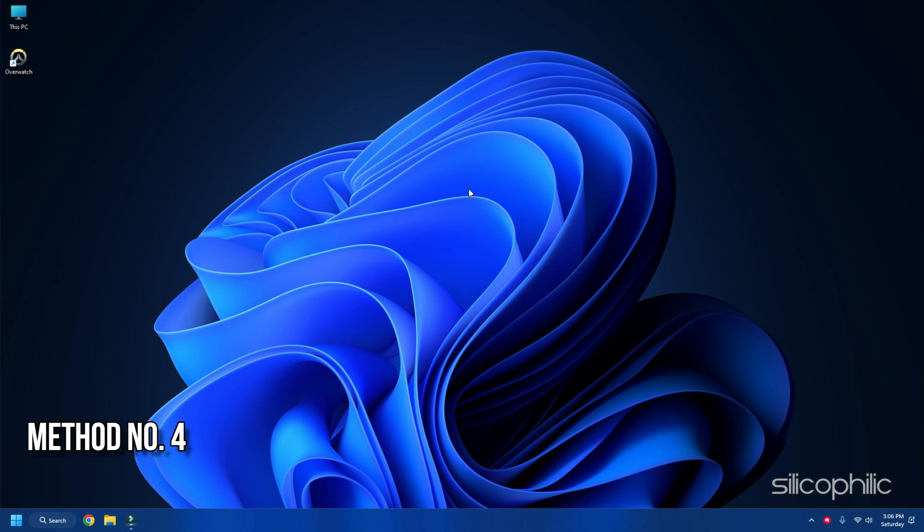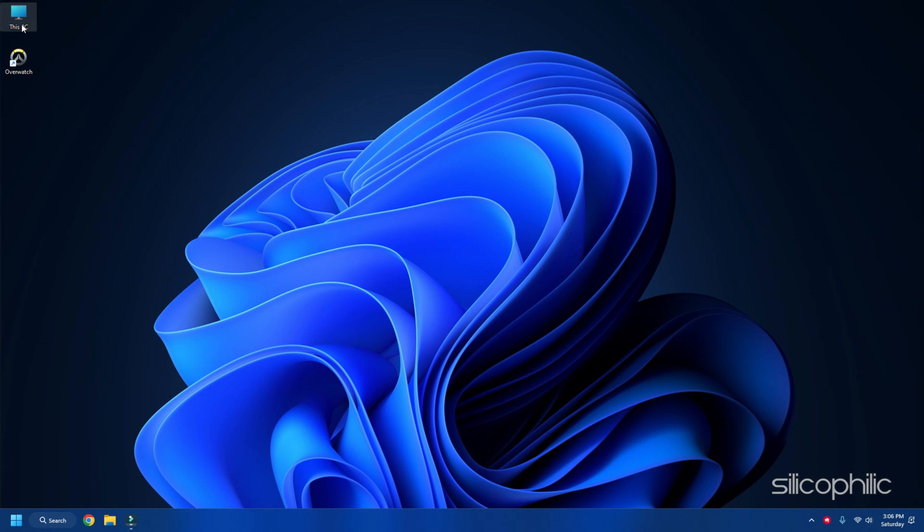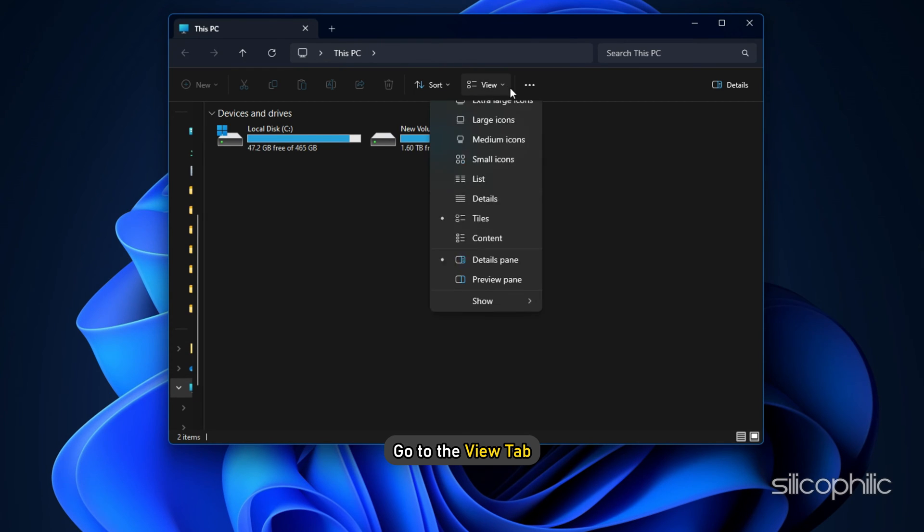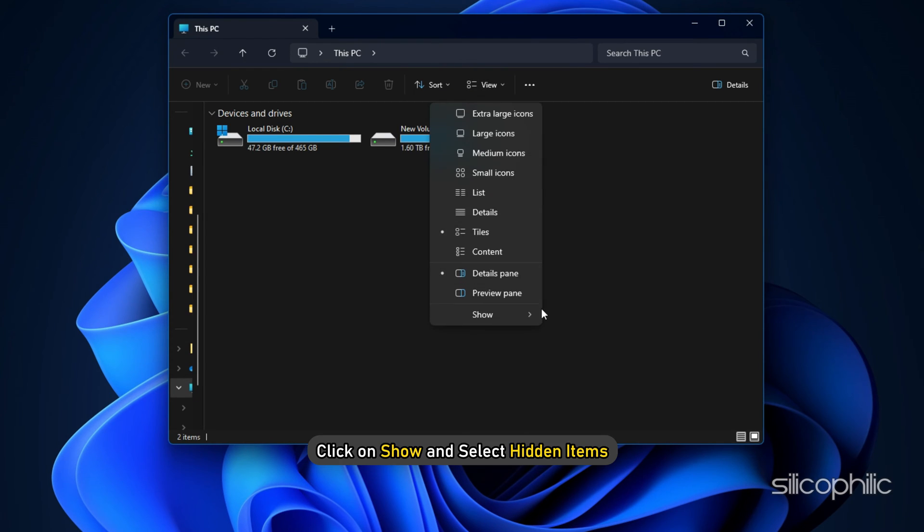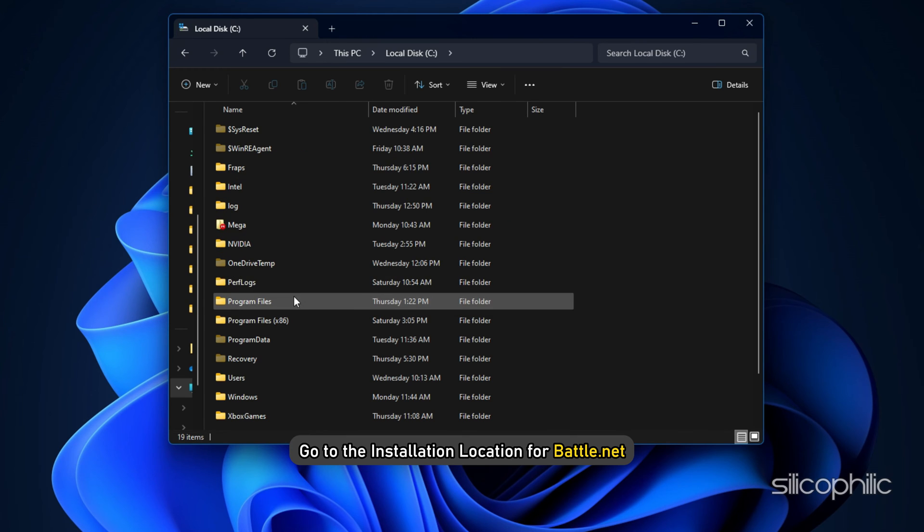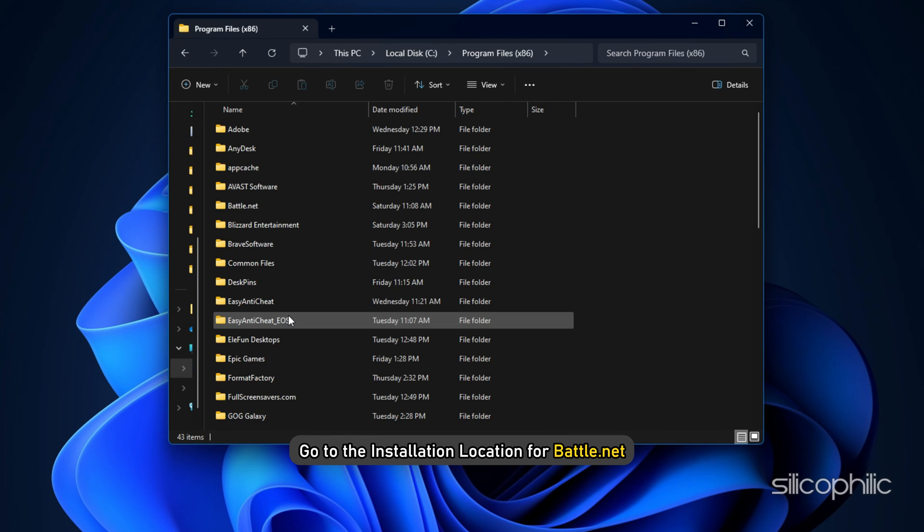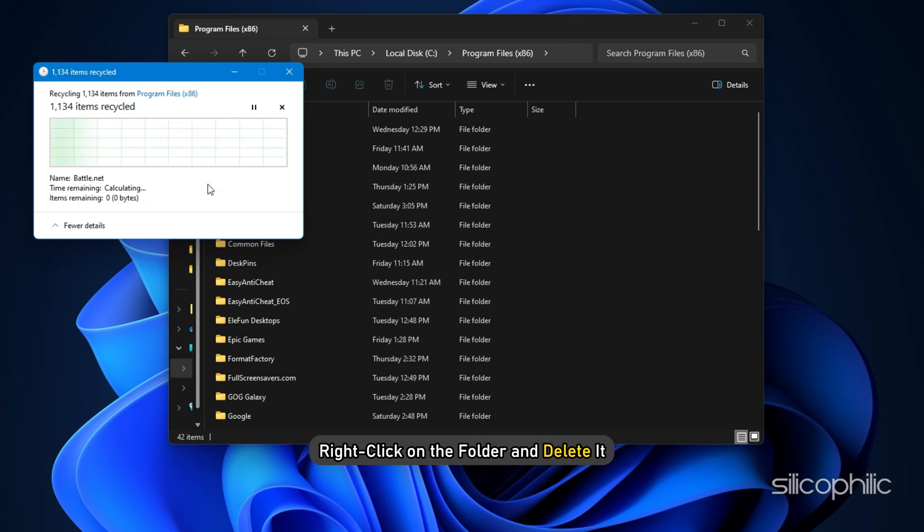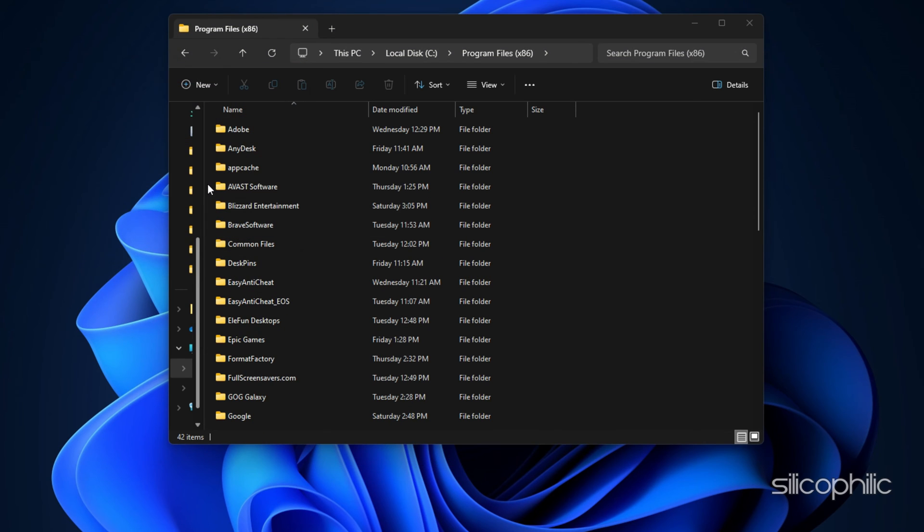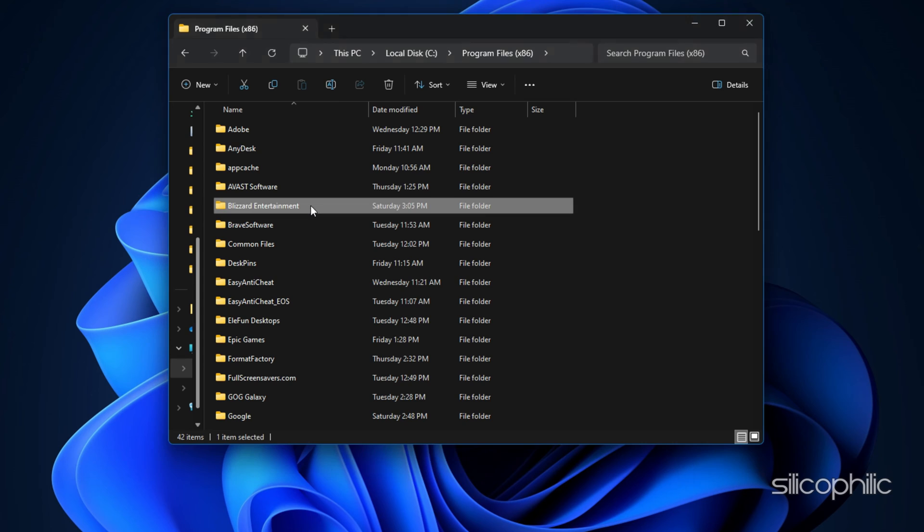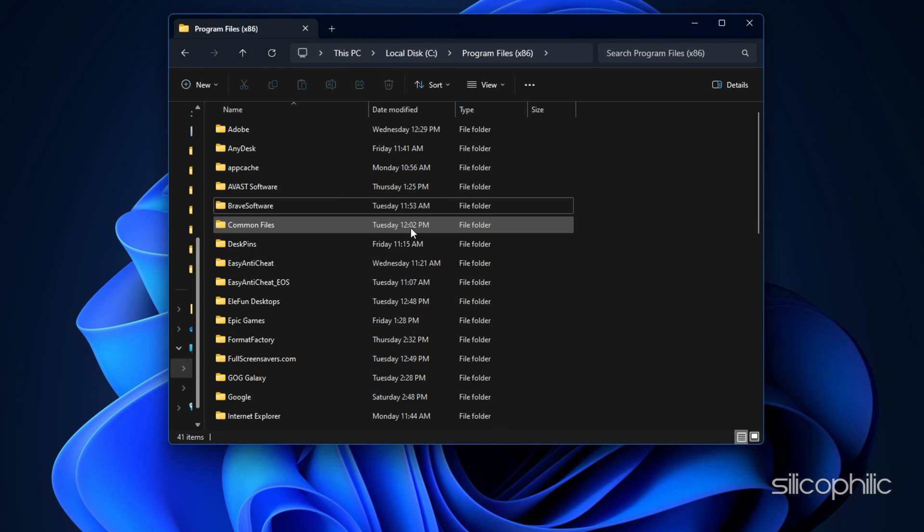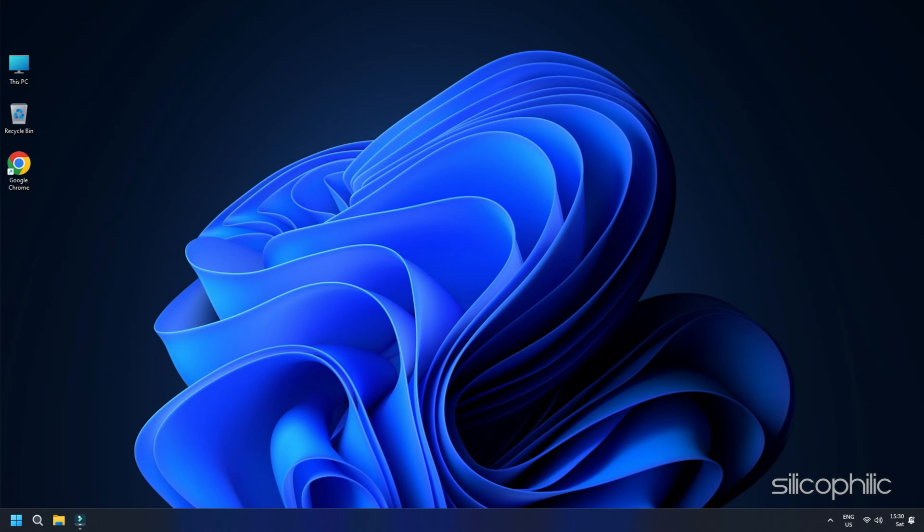Method 4: Reinstall Battle.net. Double-click on This PC from your desktop. Go to the View tab. Click on Show and select Hidden Items. Go to the installation location for Battle.net. Right-click on the folder and delete it. Next, delete the Blizzard Entertainment folder following the same process. Exit the window.